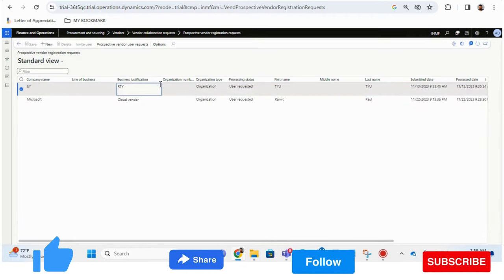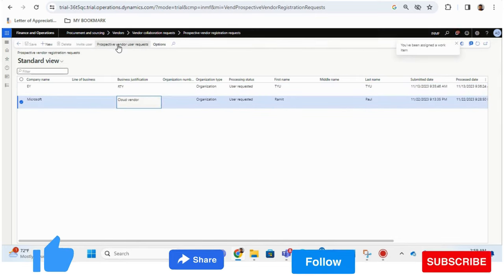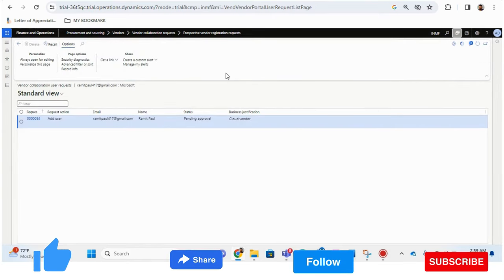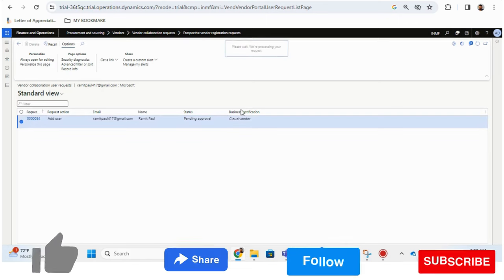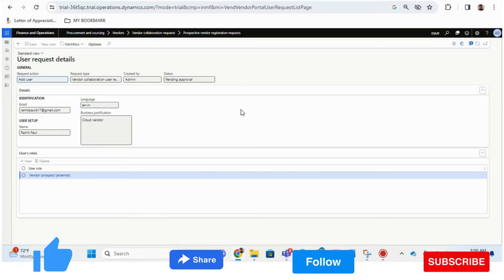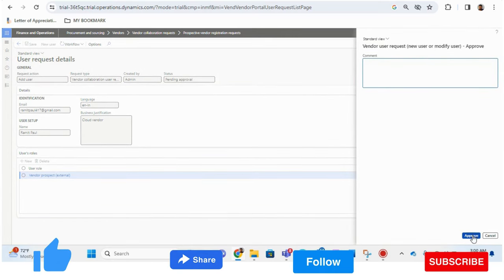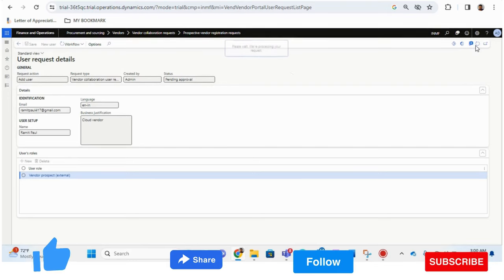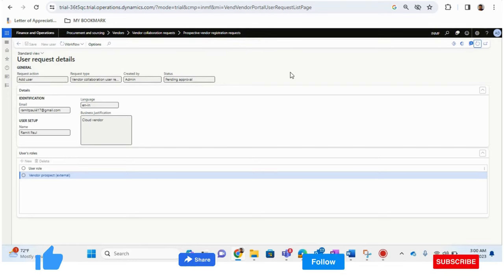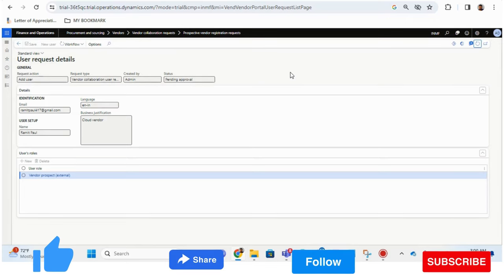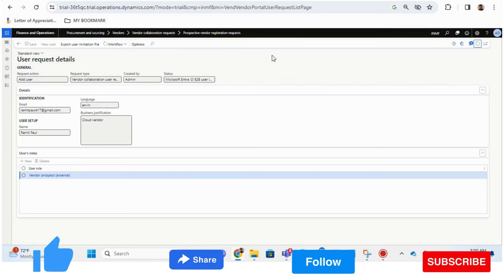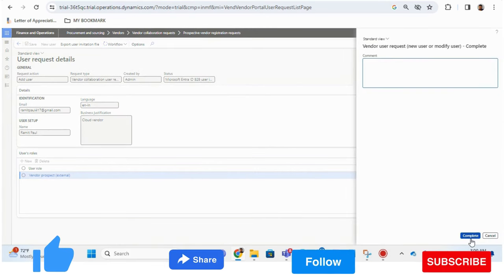We can go back to the Procurement and Sourcing prospective vendor registration form where we invited the user, and we have the option Prospective Vendor User Request. Once this has been submitted, it is now pending for approval. The admin team or the respective person will review whether access is required for the vendor. I will approve this. We are simply giving access — that is the reason it is in the workflow.